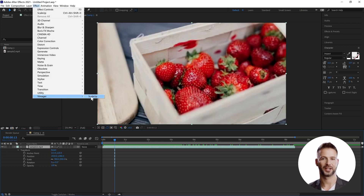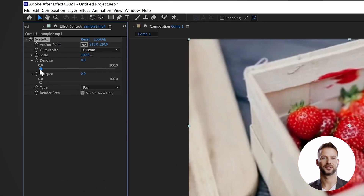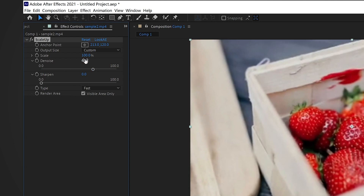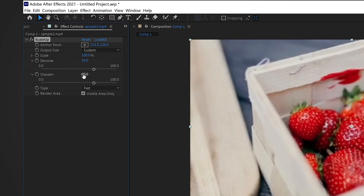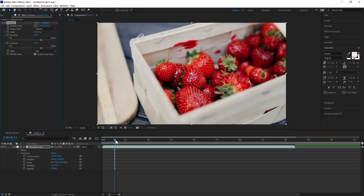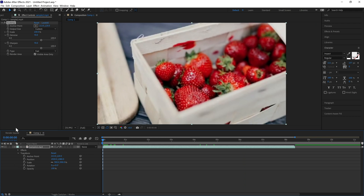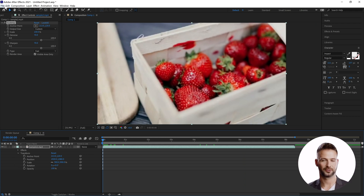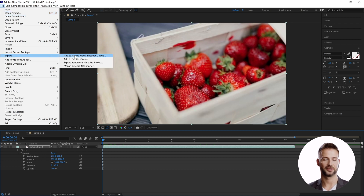Here we click the effect Vimager and choose Scale Up. One thing should be mentioned: the plugin requires an additional download — I've put the download link in the description. Here we adjust the denoise value to about 70. Now we preview the video and output it. It's quite simple and the video becomes clearer.